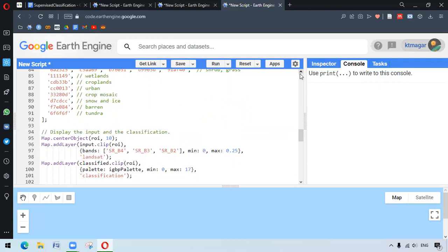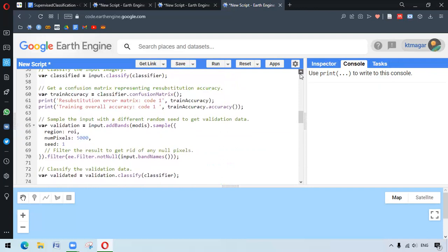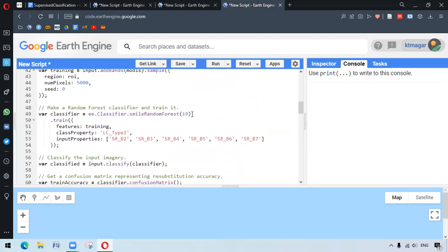Here we have used a value of 10, which is being used for downscaling MODIS data to Landsat resolution. This is applied as it was done by the authors. Random Forest itself has different other parameters which you can check, and these can be provided for more complex classifications.